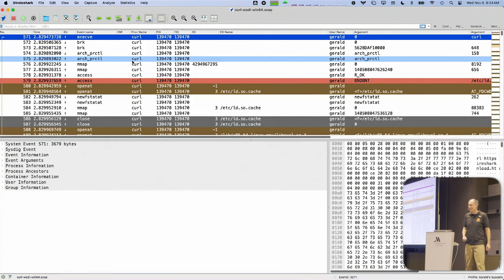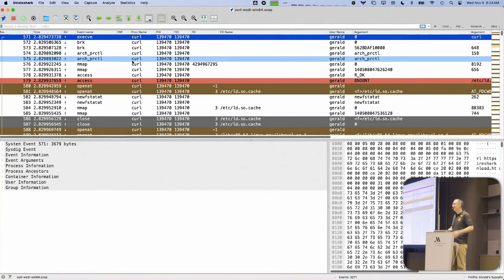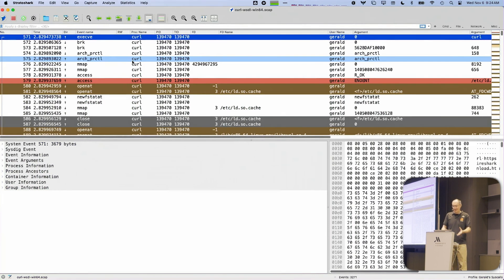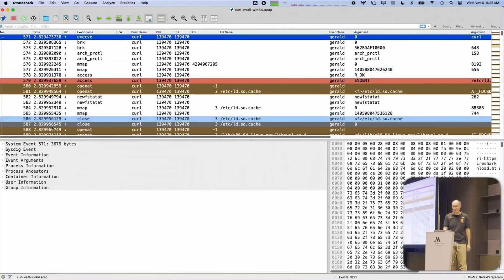If you look at the different columns, we have a process name, we have a system call name, we have a user name. This is kind of a boring capture because all I did was capture a curl process downloading something on the Wireshark website. We have coloring rules applied to the system calls. It should look very familiar if you are a Wireshark user.